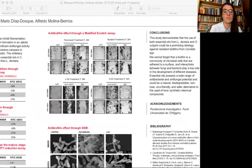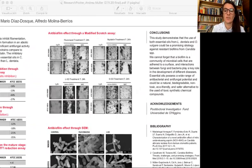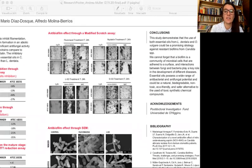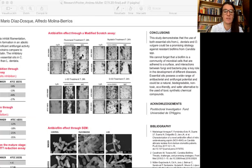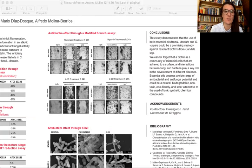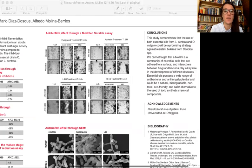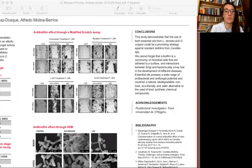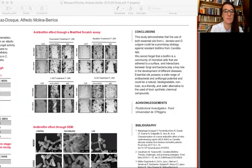The results observed on the modified scratch assay showed that the use of fluconazole and nystatin did not inhibit the formation of new biofilms. Here we see that at 24 hours post-scratch, there is no difference with fluconazole and nystatin in the biofilm formation, whereas the use of oregano and lavender essential oils inhibits its formation. There is no new biofilm formation.